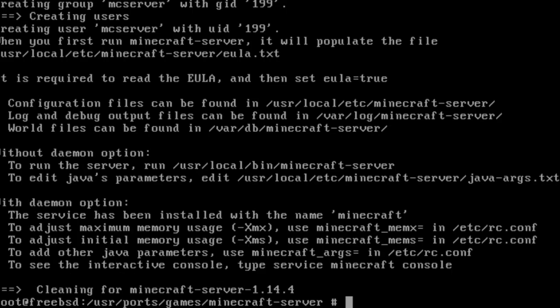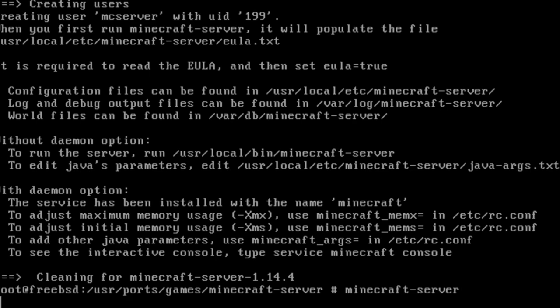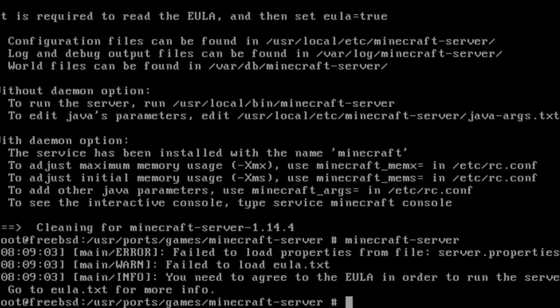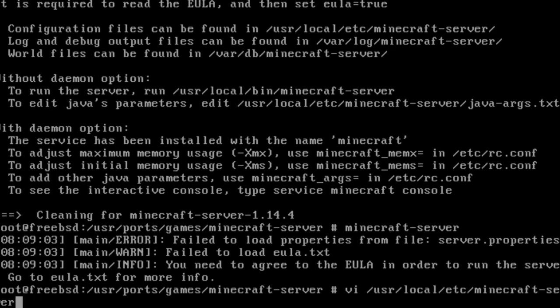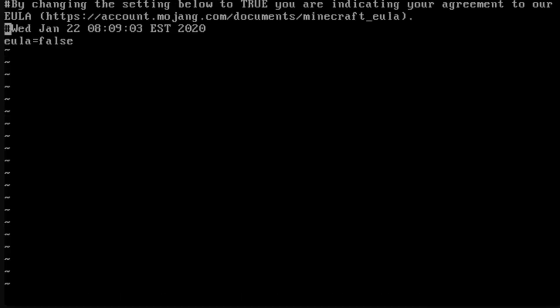Once installation is complete, attempt to launch the server with the minecraft-server command. This will fail, but will generate a text file to be edited. Use vi /usr/local/etc/minecraft-server/eula.txt to edit the file. Use the arrow keys to navigate to the E of false. Use the X key to delete that word.